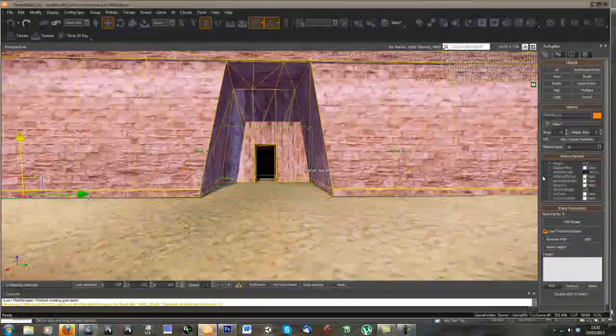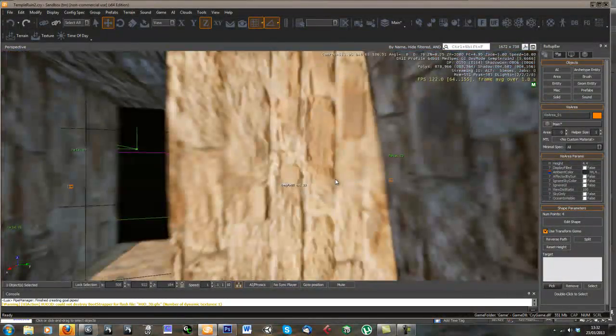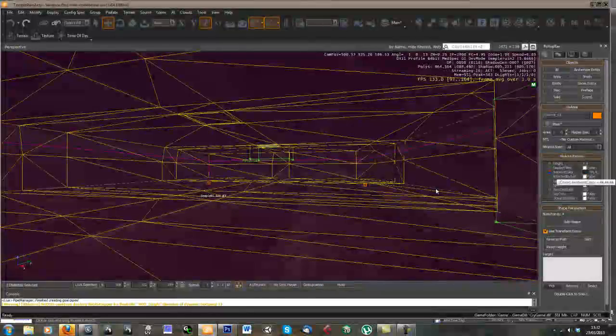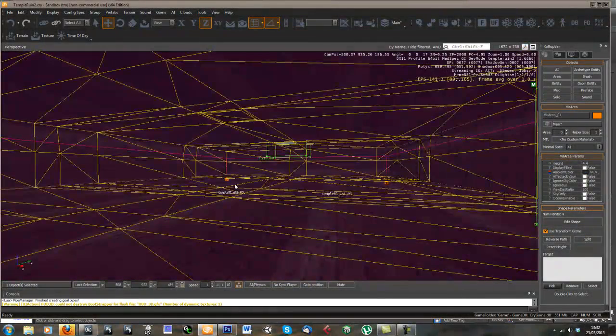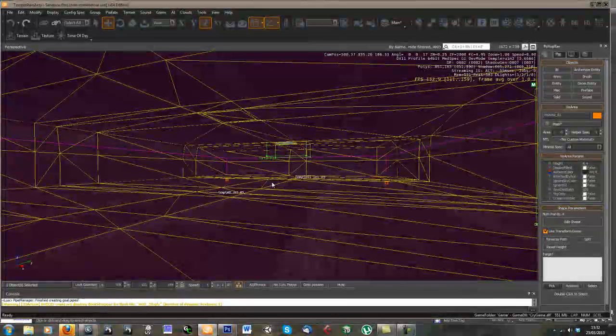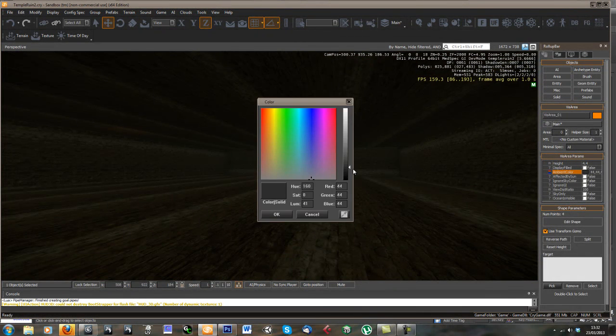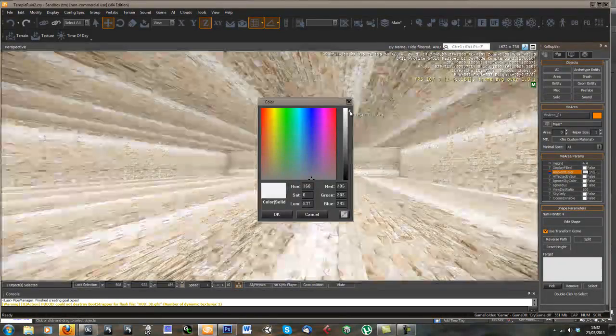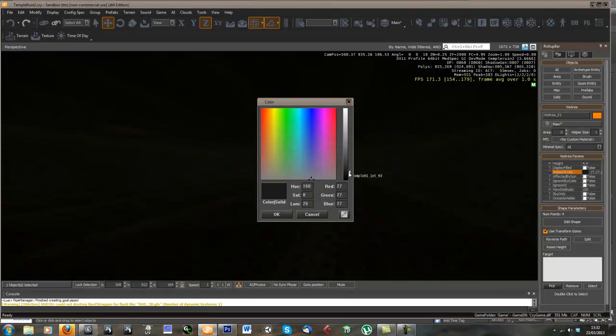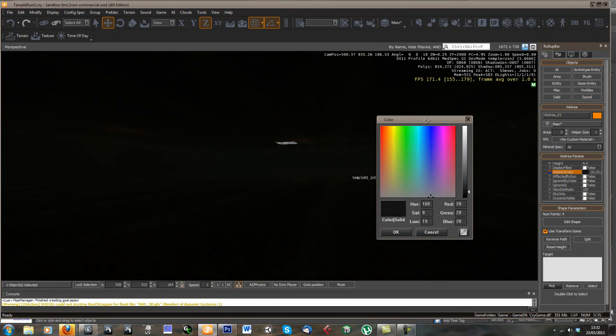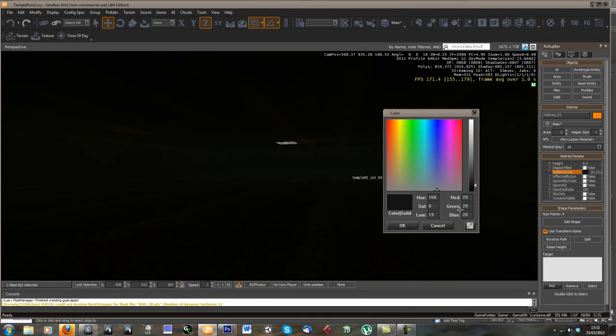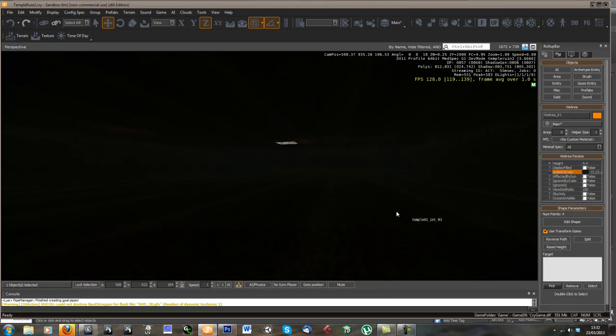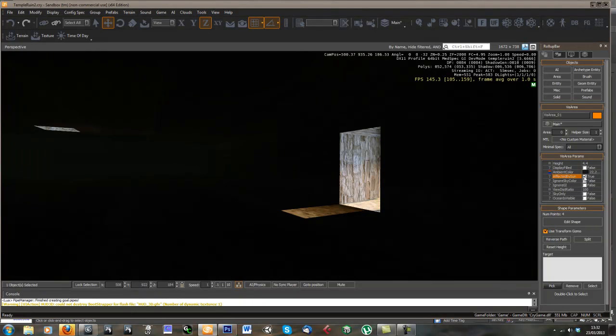So we can have a bit of a play with our viz area now. So the first thing you can do with your viz area is change the, if we press shift and space we'll get rid of all of the wireframe and stuff. So we can change the ambient colour. So we can make it really light inside our temple or we could start off pitch black and then just add lights. So I'm going to start off really dark with this and add lights to light it inside.